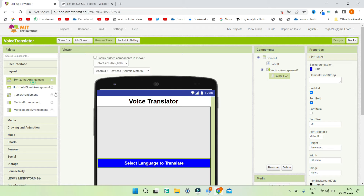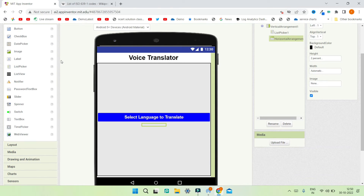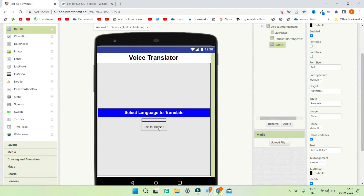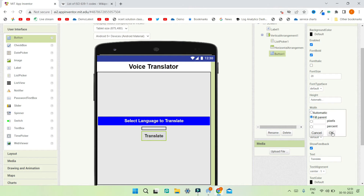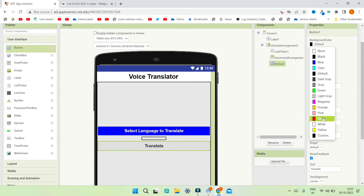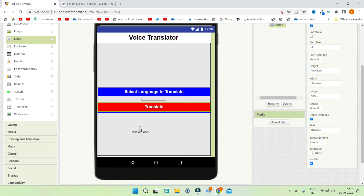I'll add a horizontal arrangement for spacing and set its height to 2%. Next, from the user interface section I'll bring in a button for translation — the user will click it to use the speech recognizer and then it will translate. I'll change the button text to 'Translate', make the font bold, font size 20, width fill parent, background color red, and text color white.